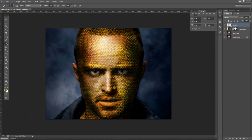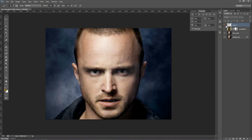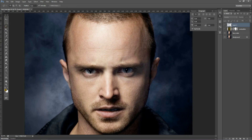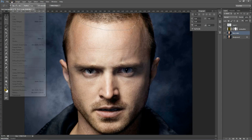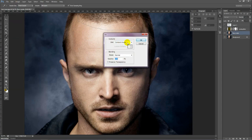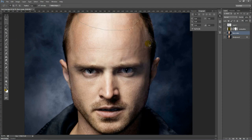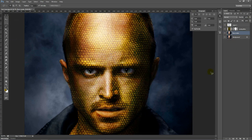Now there's something bothering me a little bit, so what we can do is take away that part of his head. Let's hide these layers quickly. What you can do is use your lasso tool, go around his head like that, and go to Edit > Fill > Content Aware. Give it a while and what you should have is a bald-headed snake man.